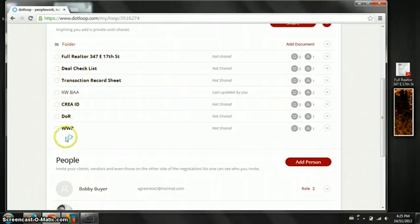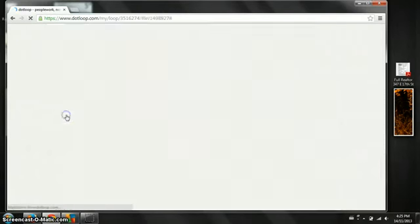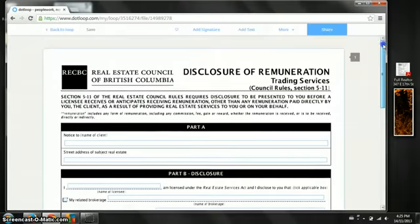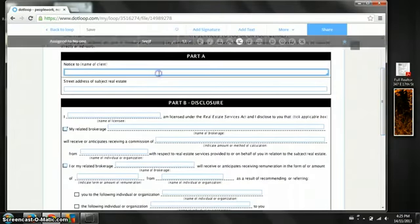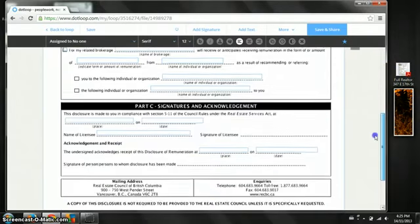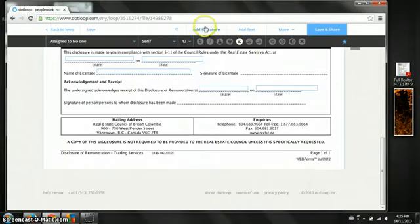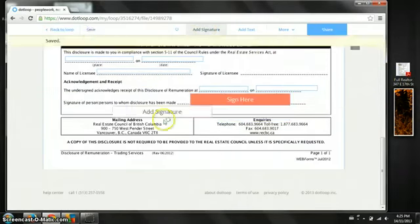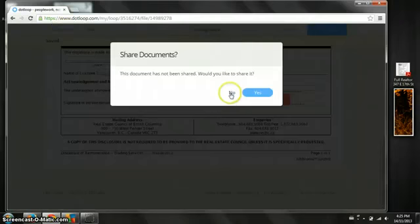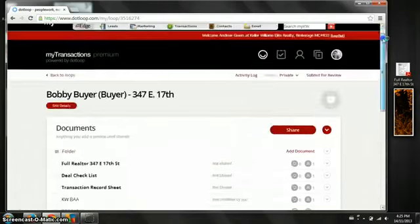He cannot see the rest until we share them with him. So I'm going to show you quickly that you can share multiple files at the same time. So imagine that I actually fill all of this in but I'm not going to today. We're going to prepare where we need for Bobby to sign. We're going to save it. It's going to ask us when we exit if we want to share. We don't want to share yet.